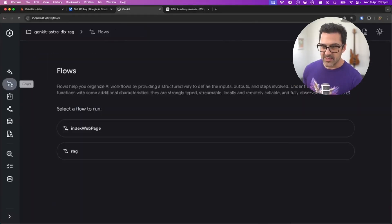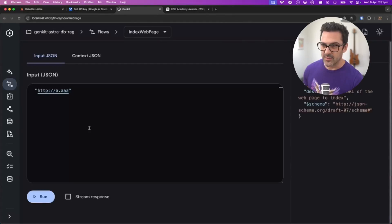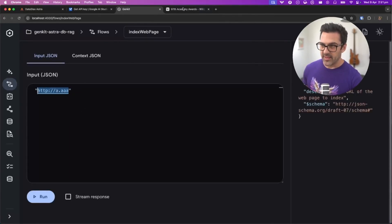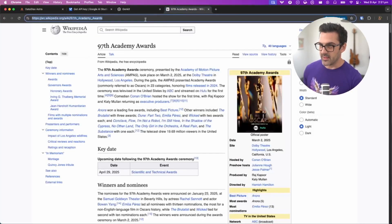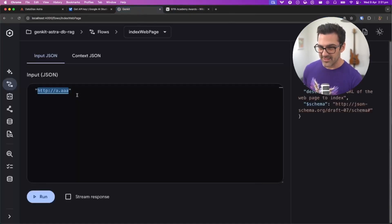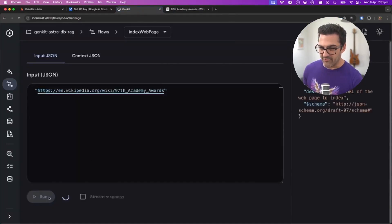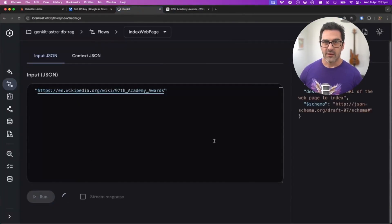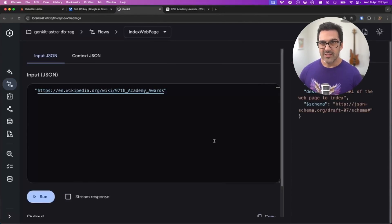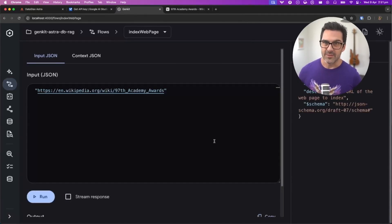What we can do is go to our flows and use the index webpage flow. Let's grab the URL for the Wikipedia page for the 2025 Oscars, pop that in there and run that flow. That's going to scrape the data off the URL, split it into chunks, turn the chunks into documents, and ingest those into AstroDB.